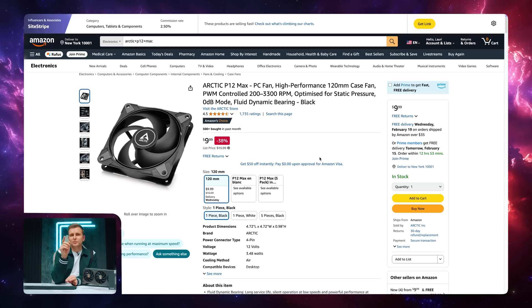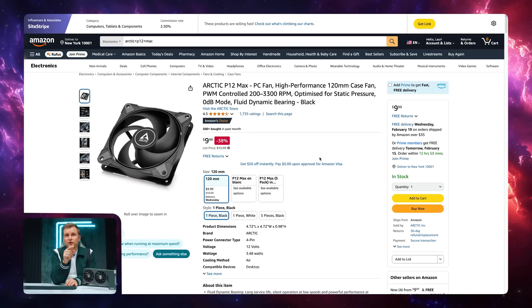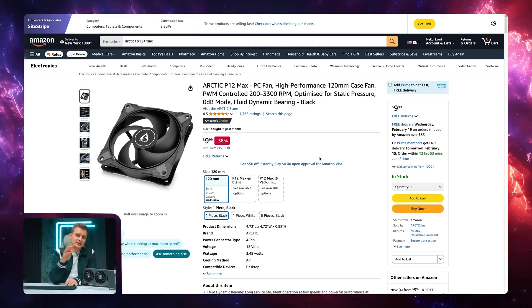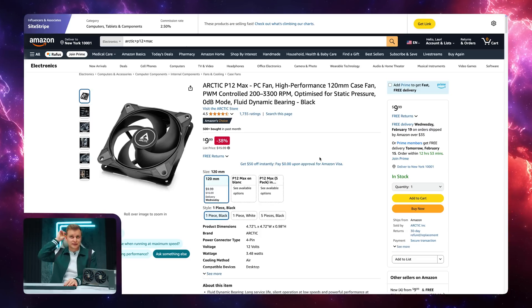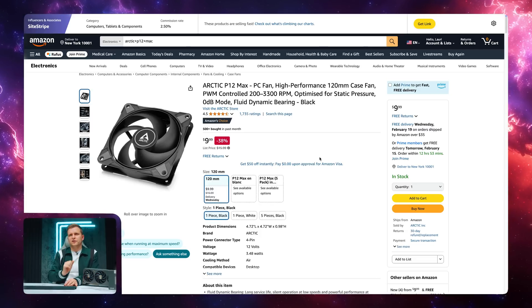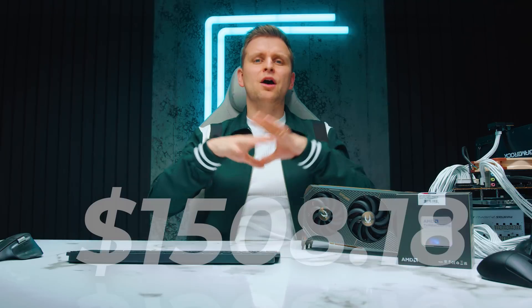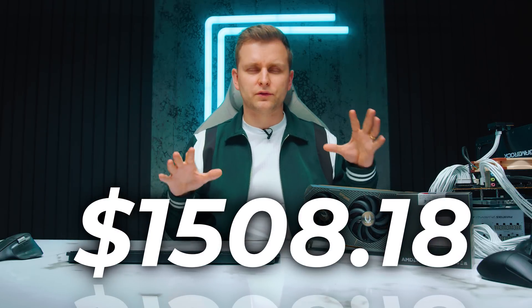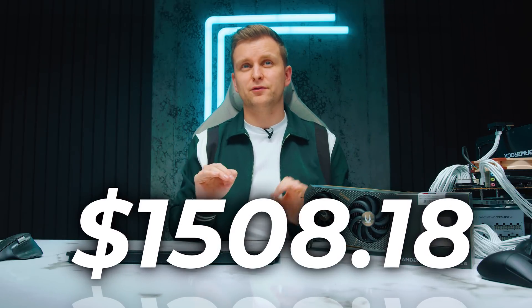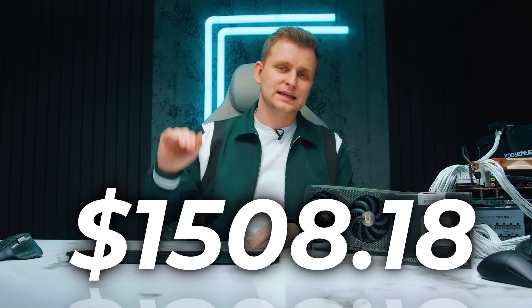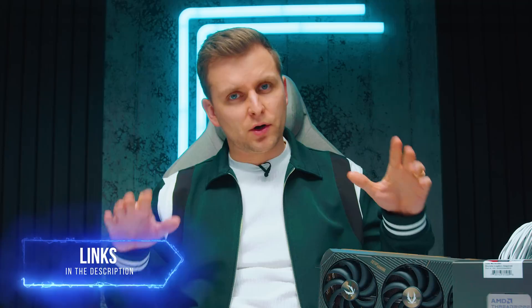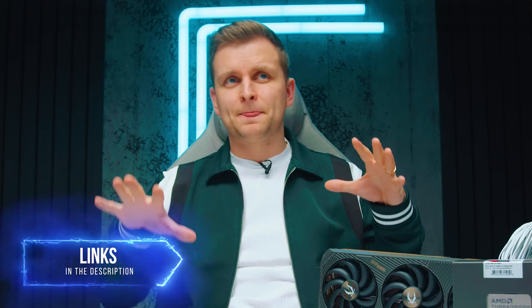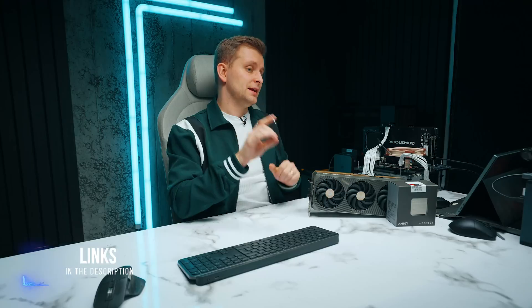Now finally, we're buying one of these Arctic P12 Max fans that goes in the back of the PC to help a little bit of exhausting the hot air from outside the case. And this is $10. For that, it's a really good fan. Now, altogether, this right now costs you roughly around $1,508.18 at the time of me making this video. Check out the pricing in the video description below. Hopefully, it's even cheaper when you're watching this.